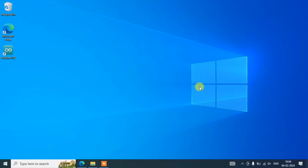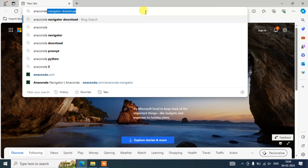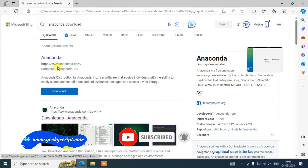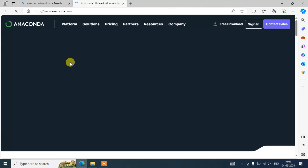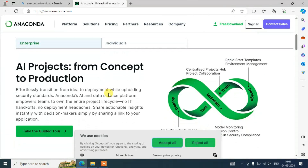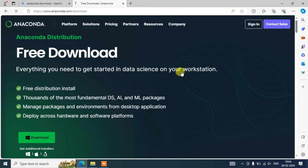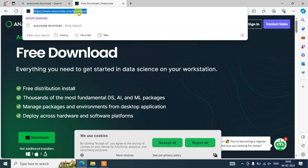To install Anaconda, simply go to your browser and search for 'Anaconda download' and hit Enter. You'll see www.anaconda.com as the first result, so open that link and it will redirect to the official Anaconda site. I'm going to scroll down and click on the free download button. I'll put the anaconda.com download link right in the description so you can directly use that link.